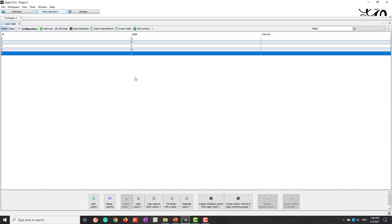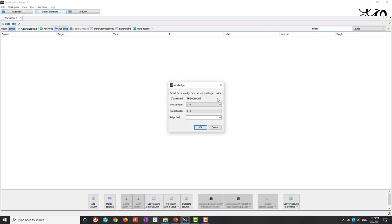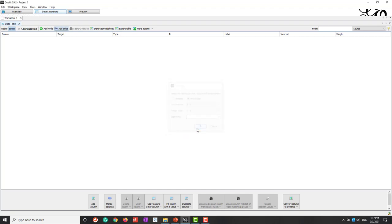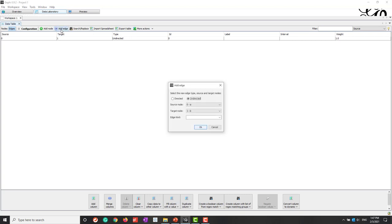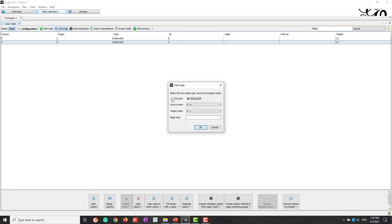And next let's make those connections. So let's go to add edge and here let's add edge. So to simplify the network, let's add an undirected edge from A to B. Let's add another edge from A to C. And next let's add an undirected edge that is from D to E.